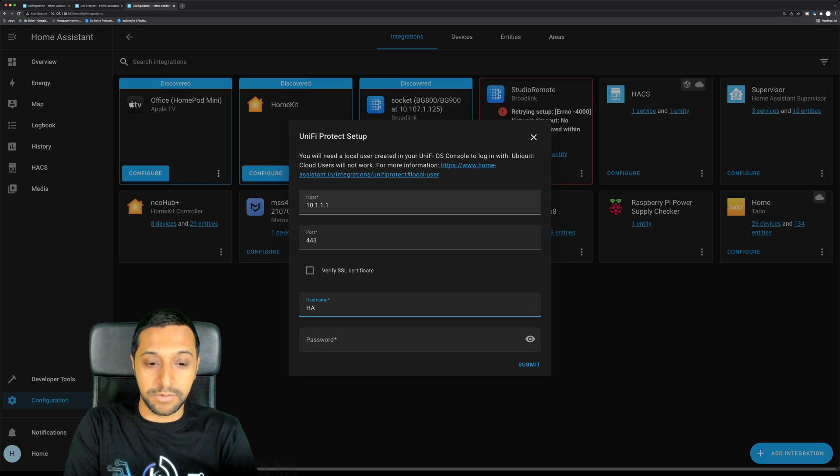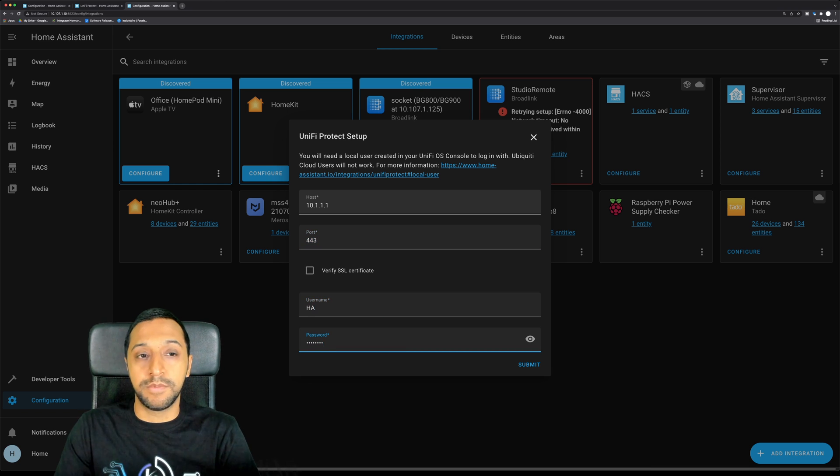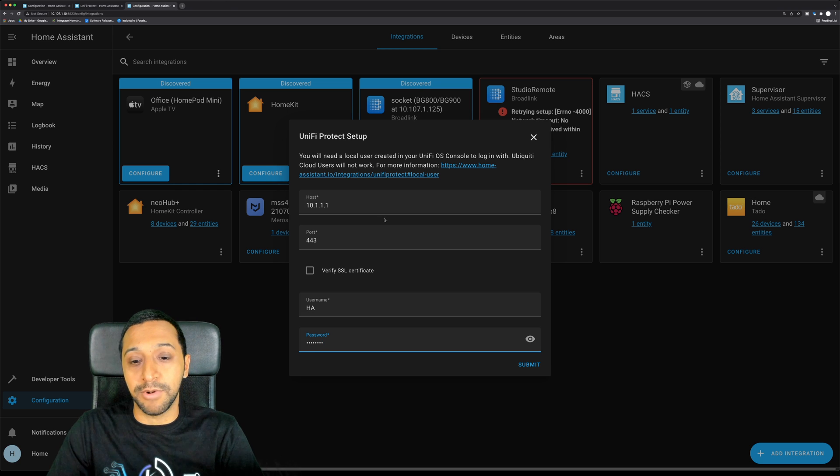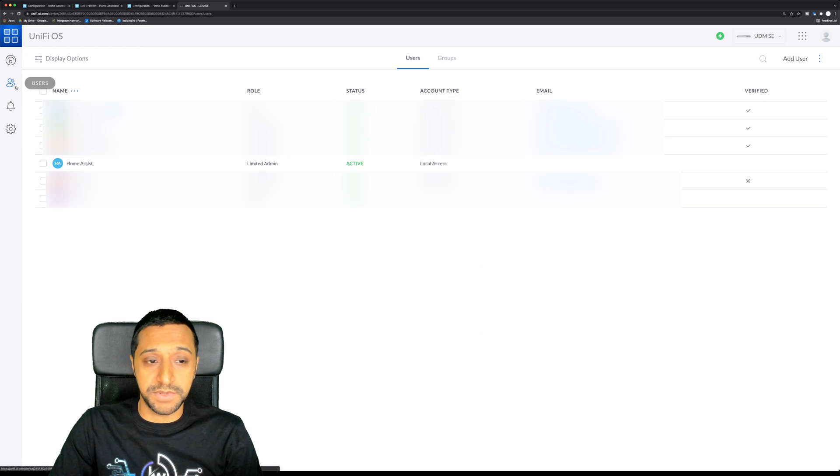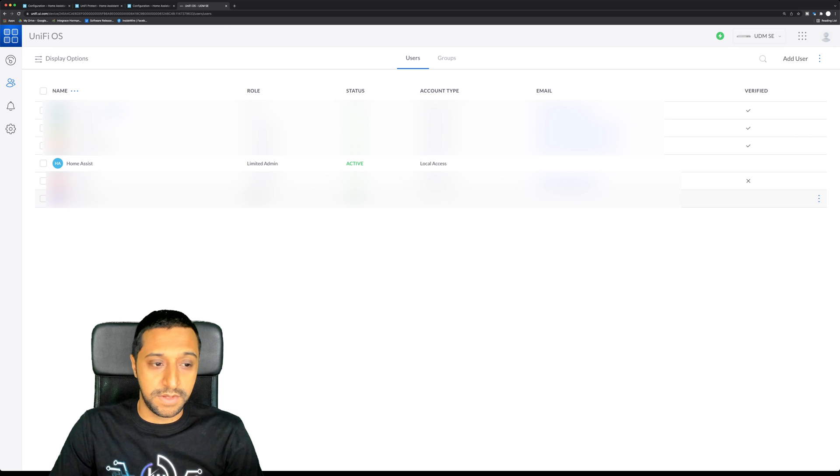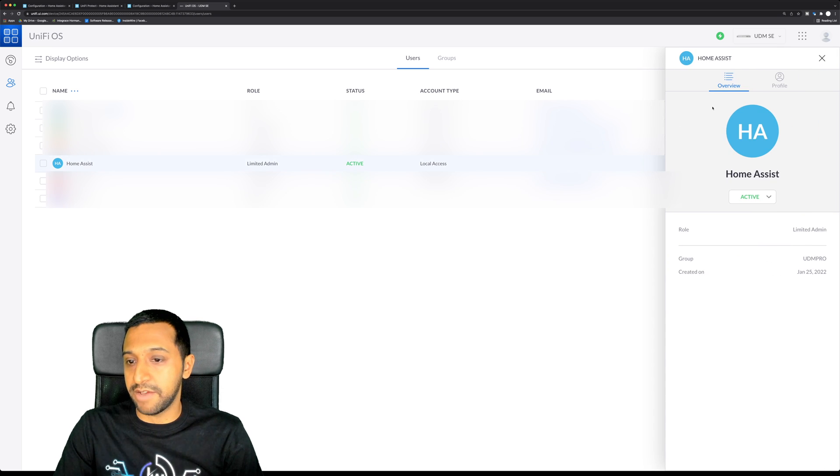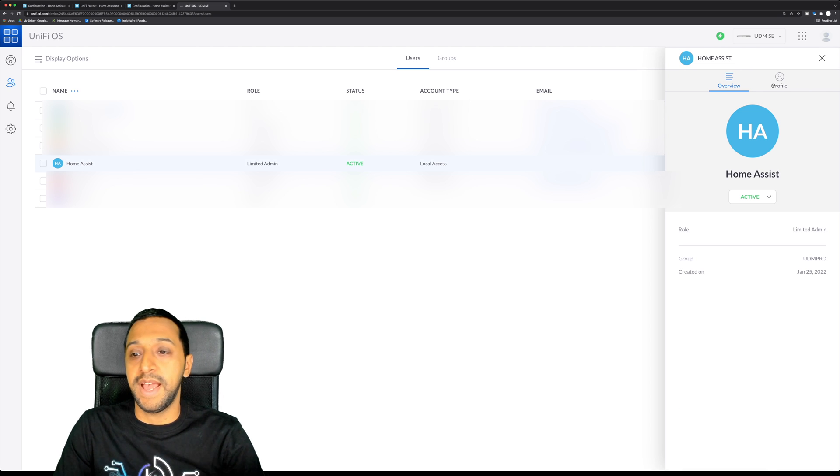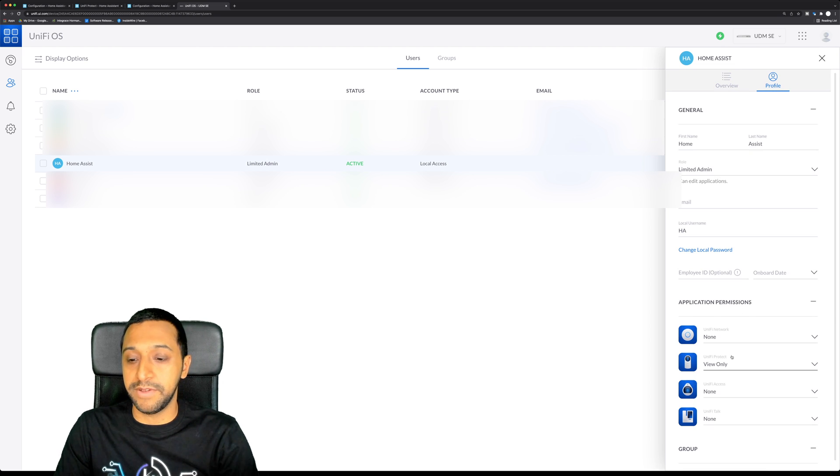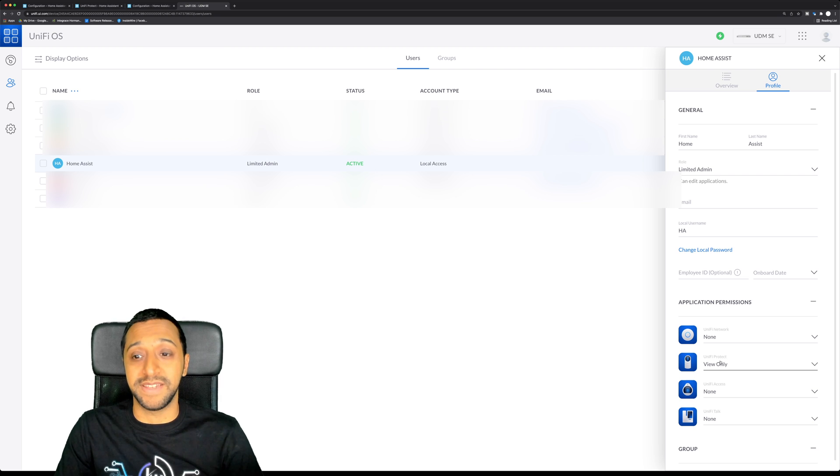We then create a username and password which I've already created, but I'm going to quickly show you how to do that anyway. So you go to the UniFi Protect system, you go to users, and I've already created a Home Assistant account. You can create the Home Assistant account, give it a username and password, and then you give it view only rights to UniFi Protect because that's all it needs.